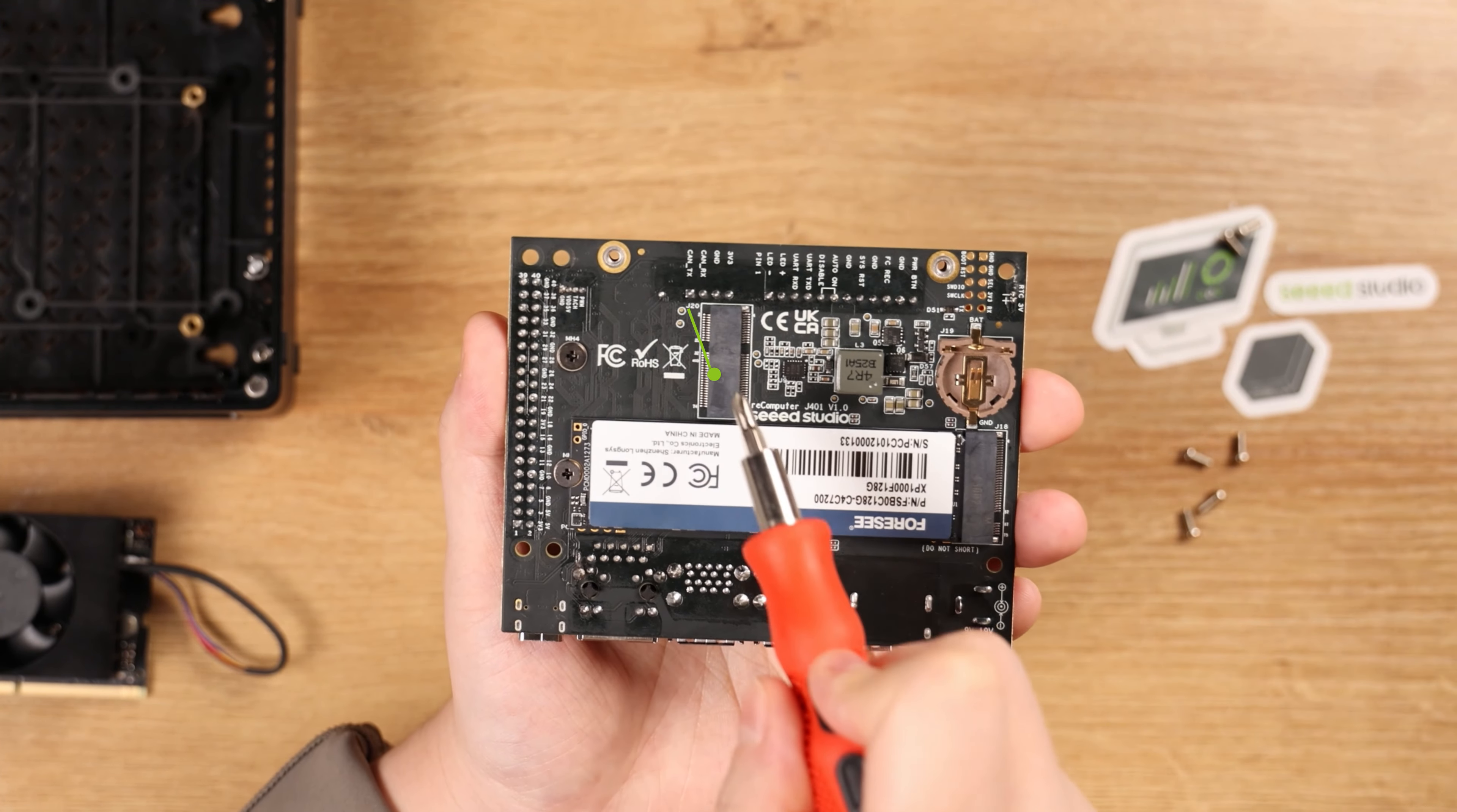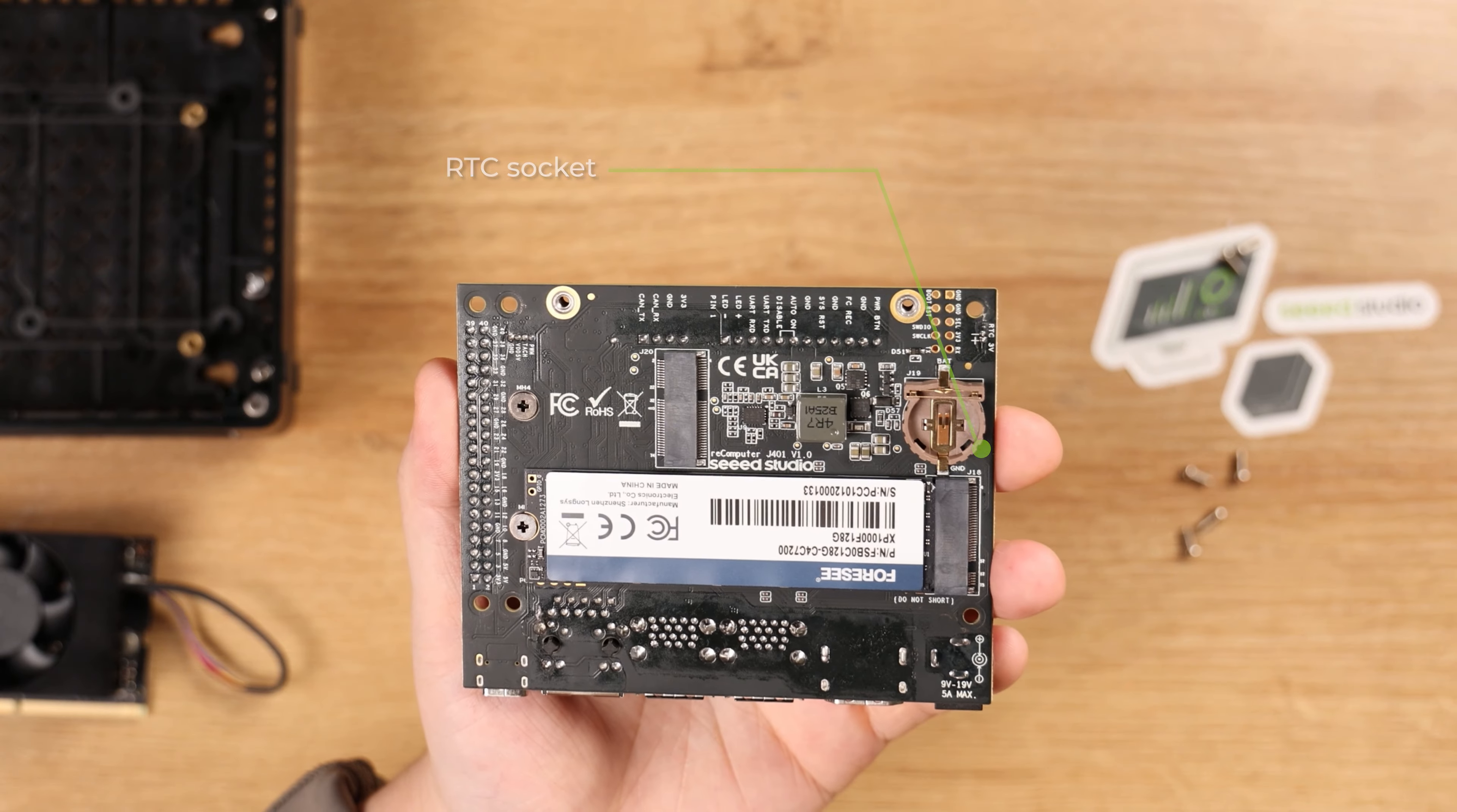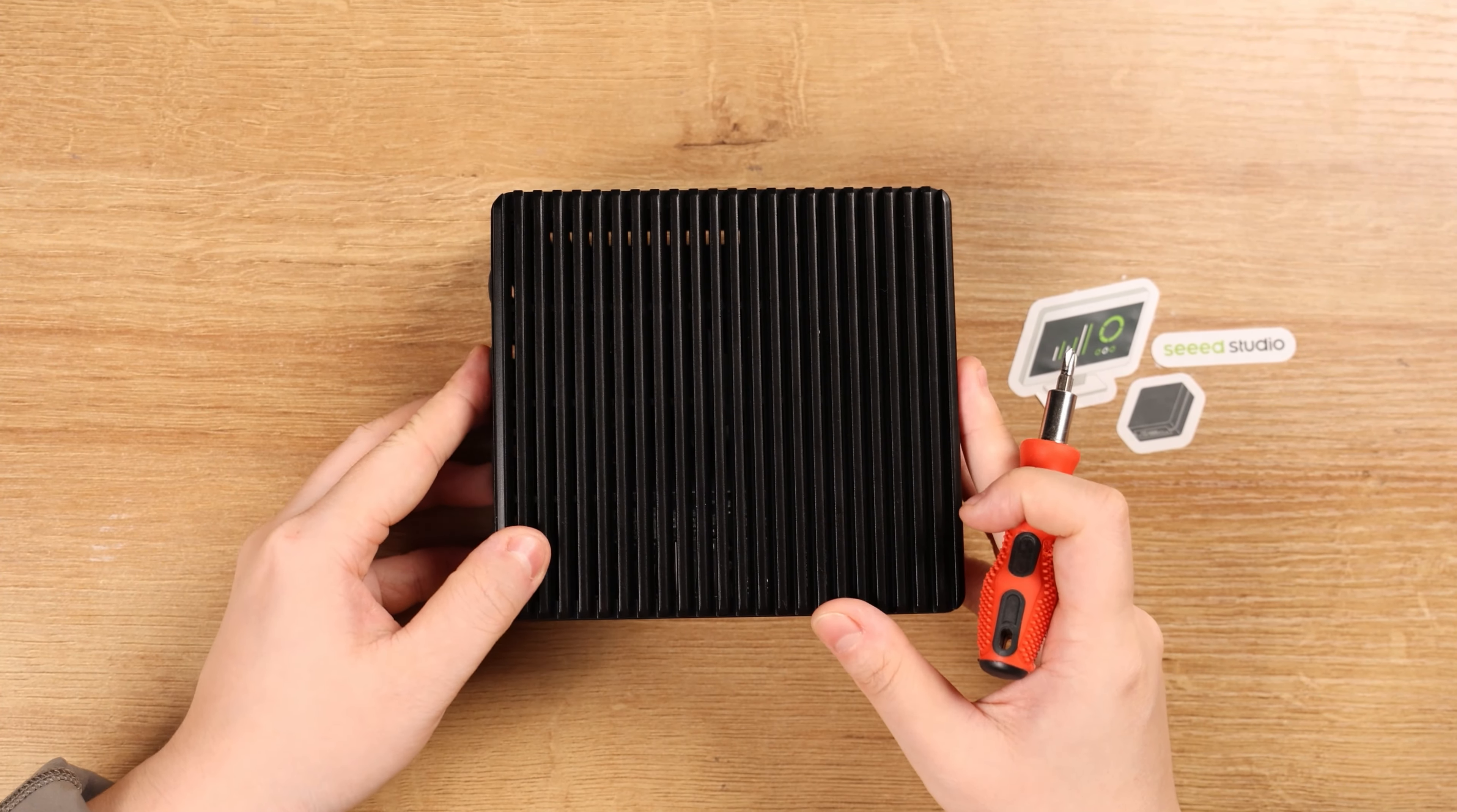There are also M.2 Key E for wireless connection with Wi-Fi or Bluetooth modules. And here's the RTC socket. Now let's reinstall the Recomputer J40 into the case, quickly assemble all parts together and power it on for the next development.